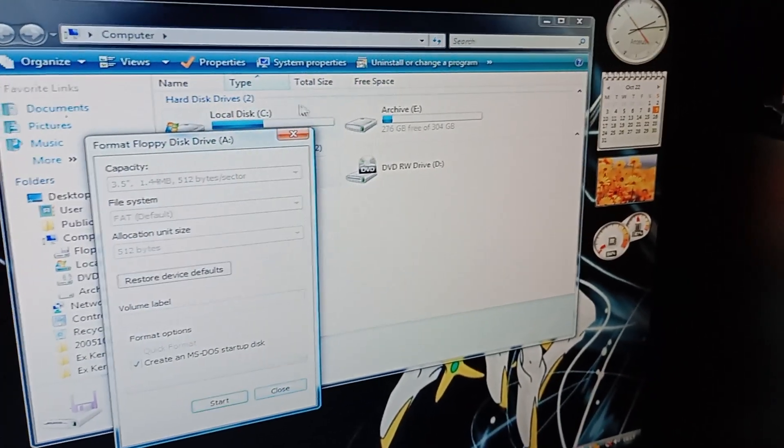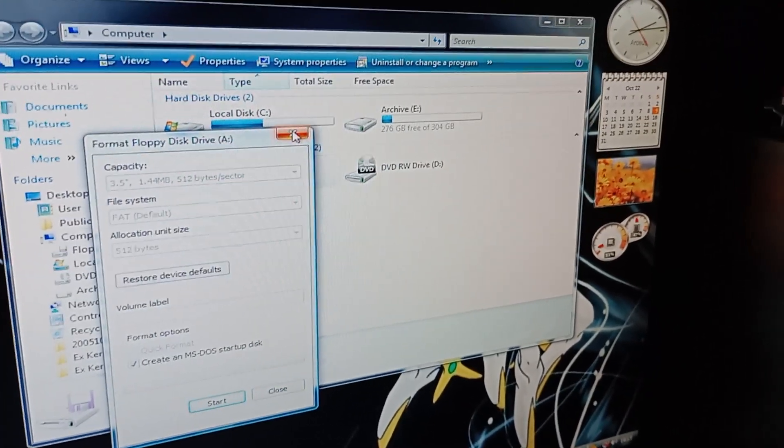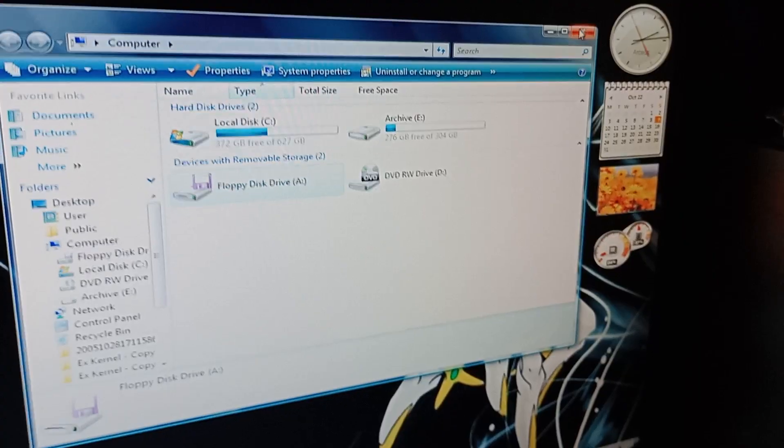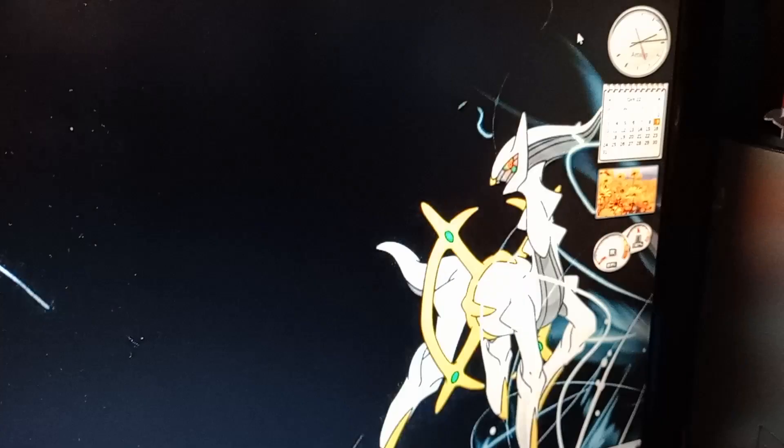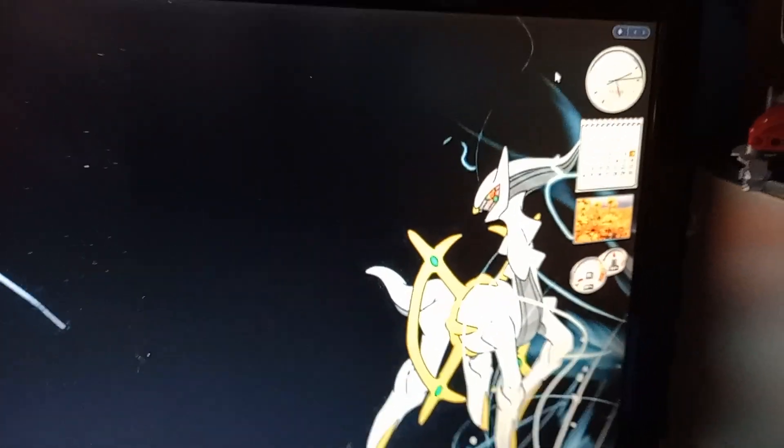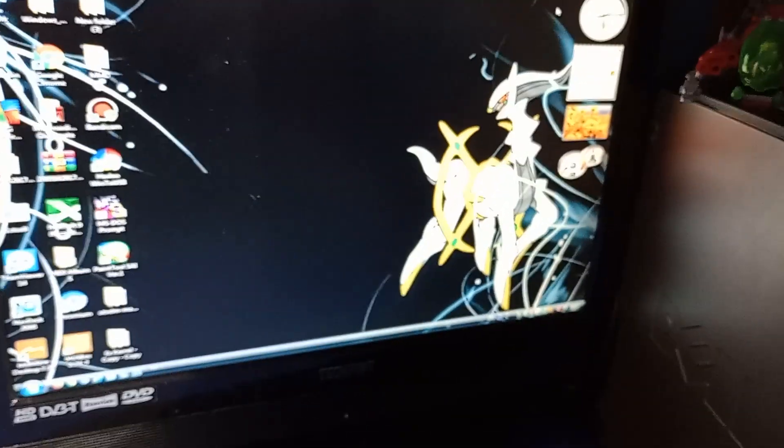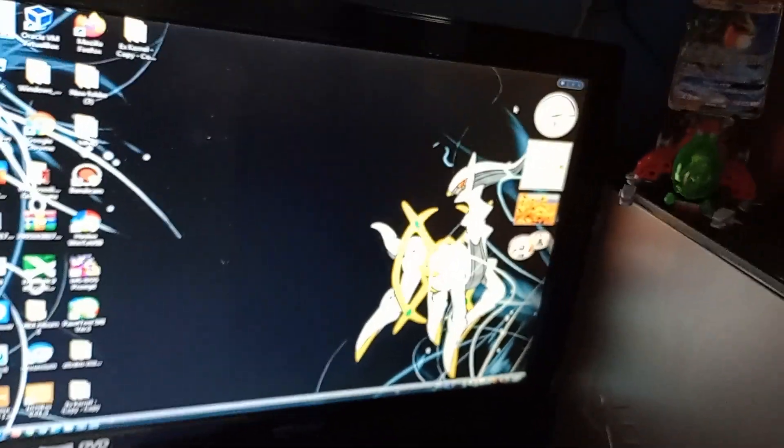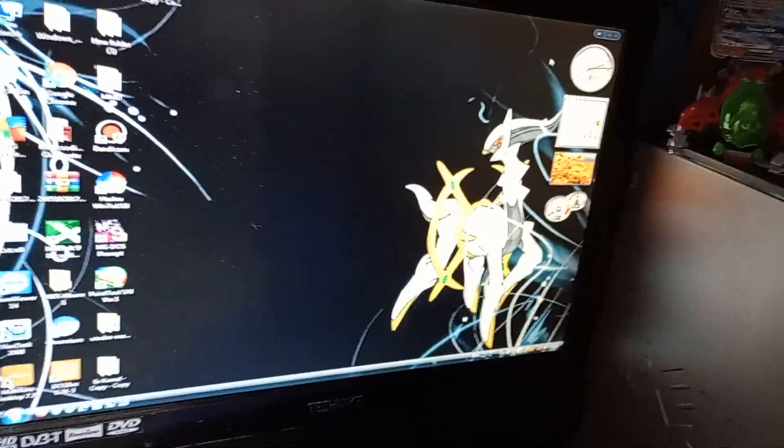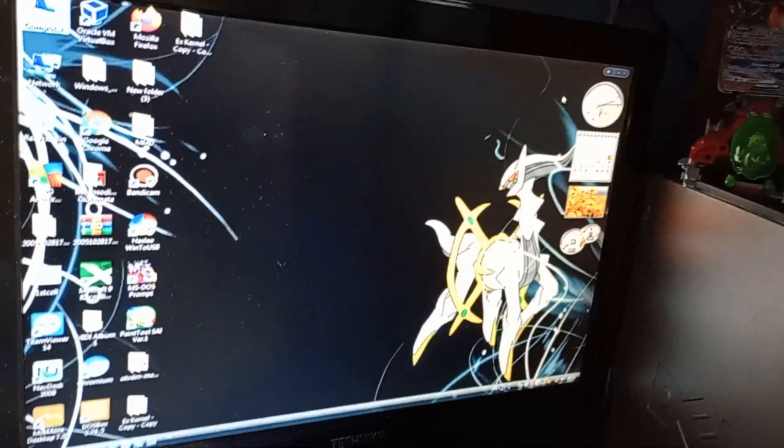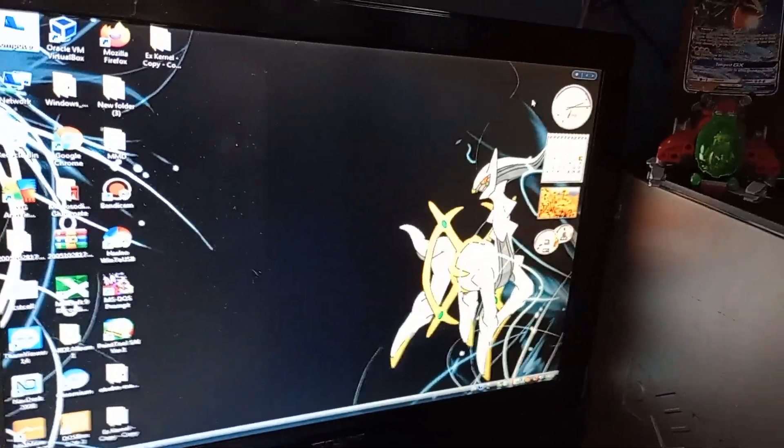Now what we can do is, I've actually set this up. I forgot to mention this, but what you need to do before you do this, before you can boot MS-DOS on any modern computer...